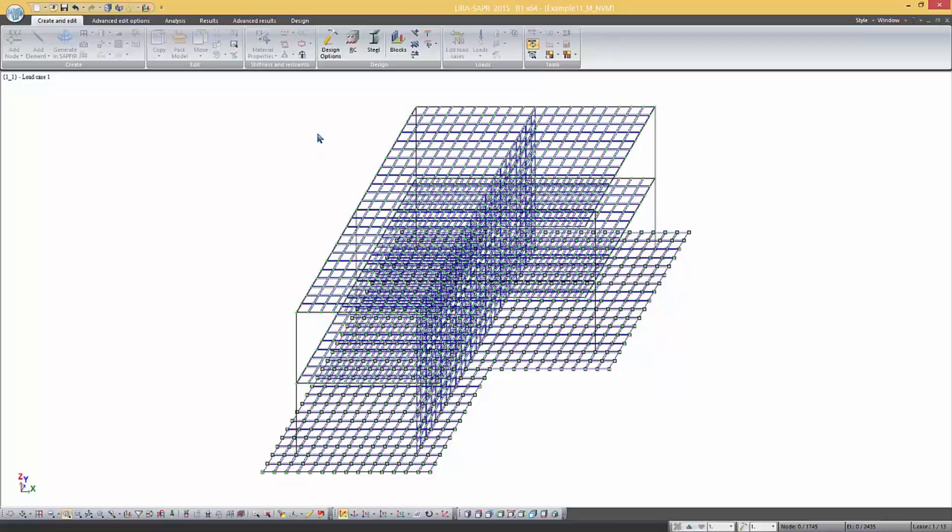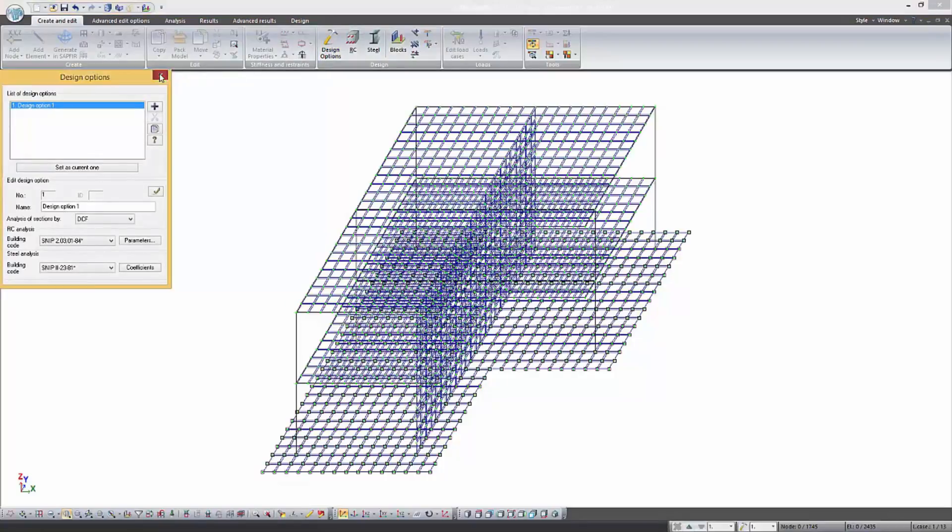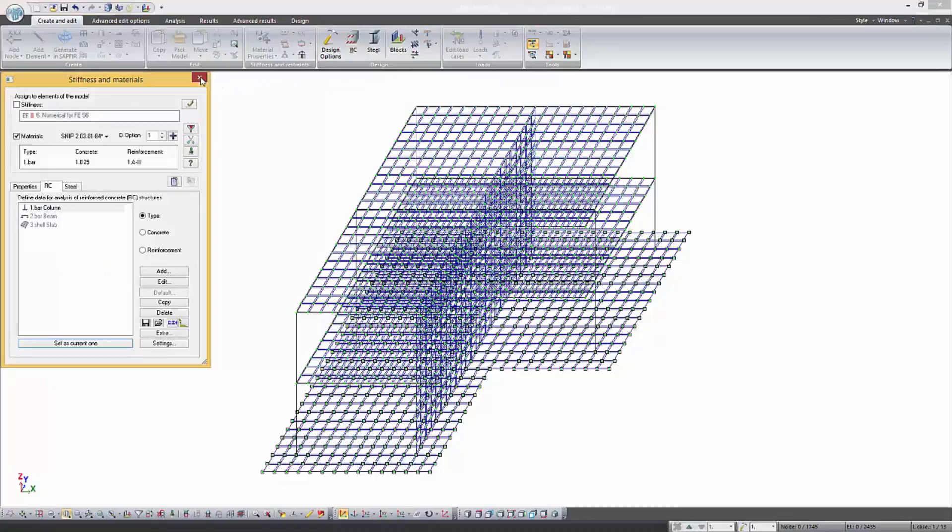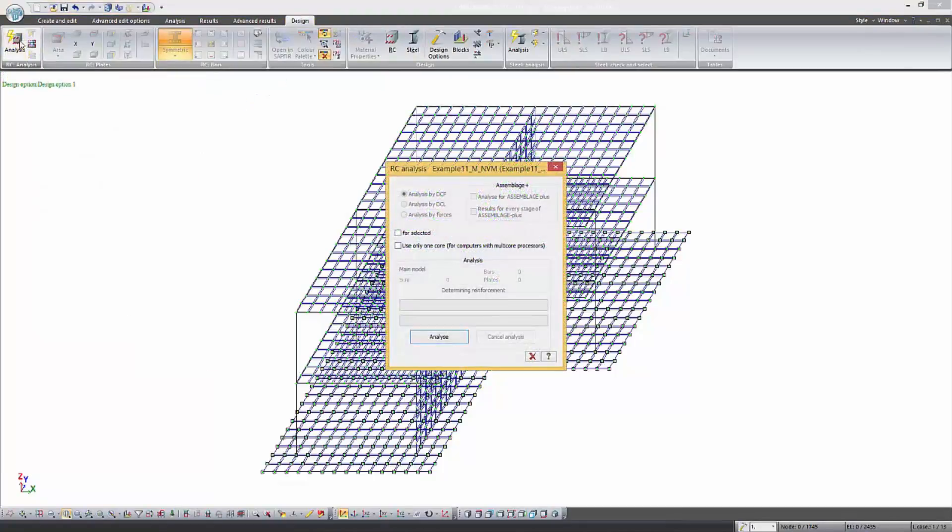After the calculation create the design option in which the analysis is performed according to DCF. Next we have to create materials for the given design option and apply them to the geometry. Then perform the analysis of the reinforcement.